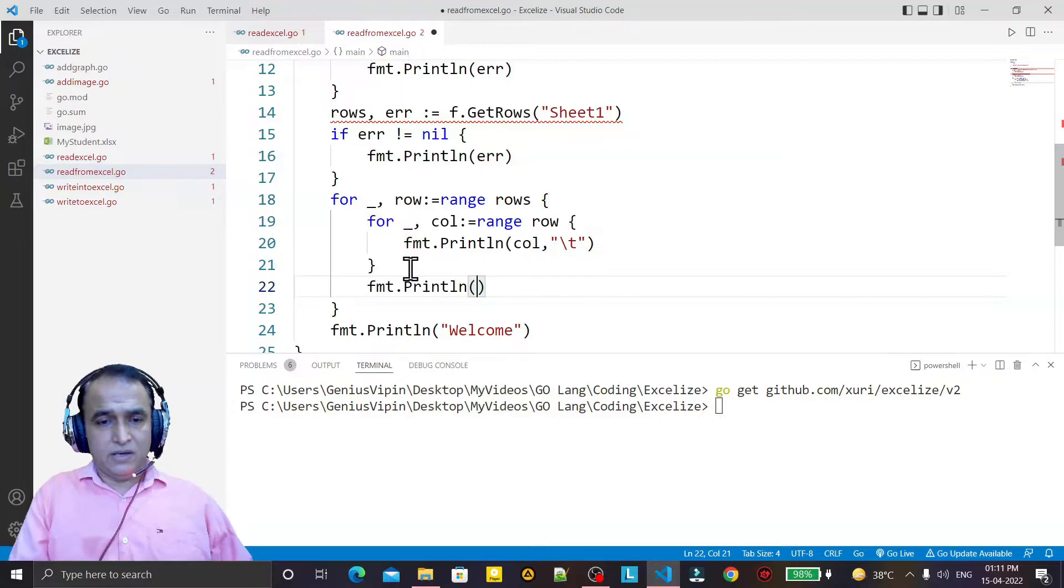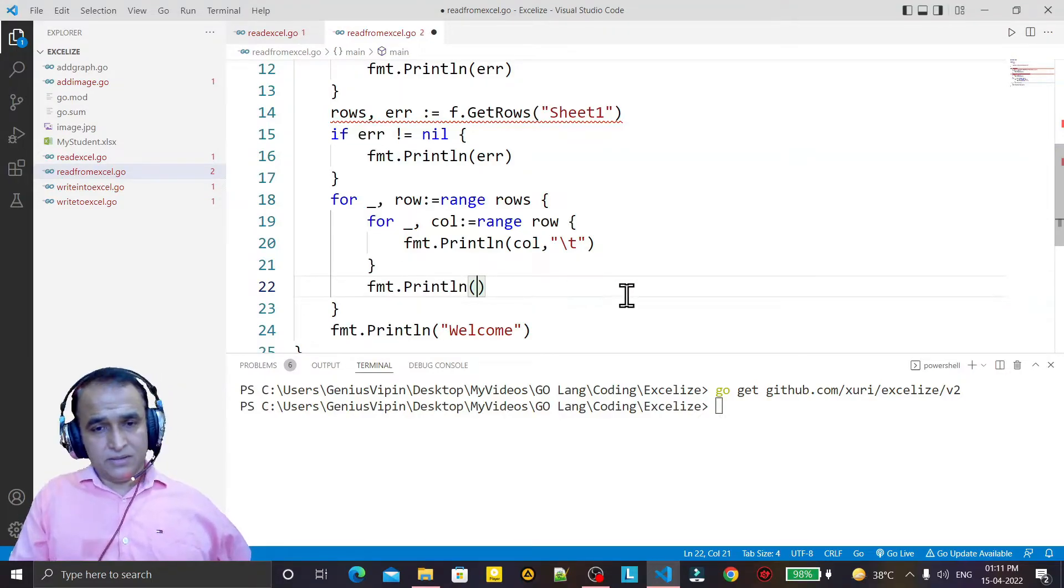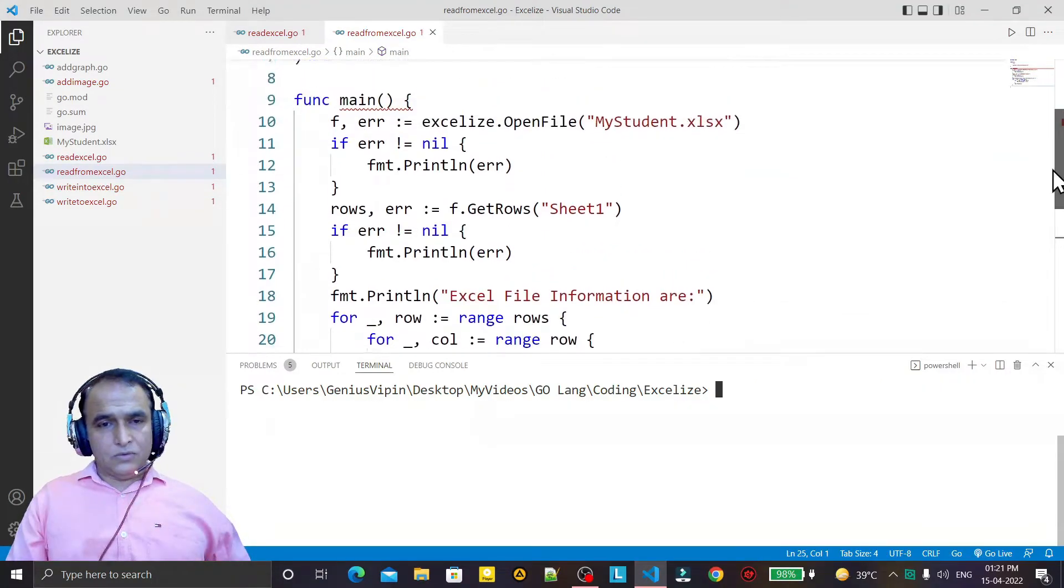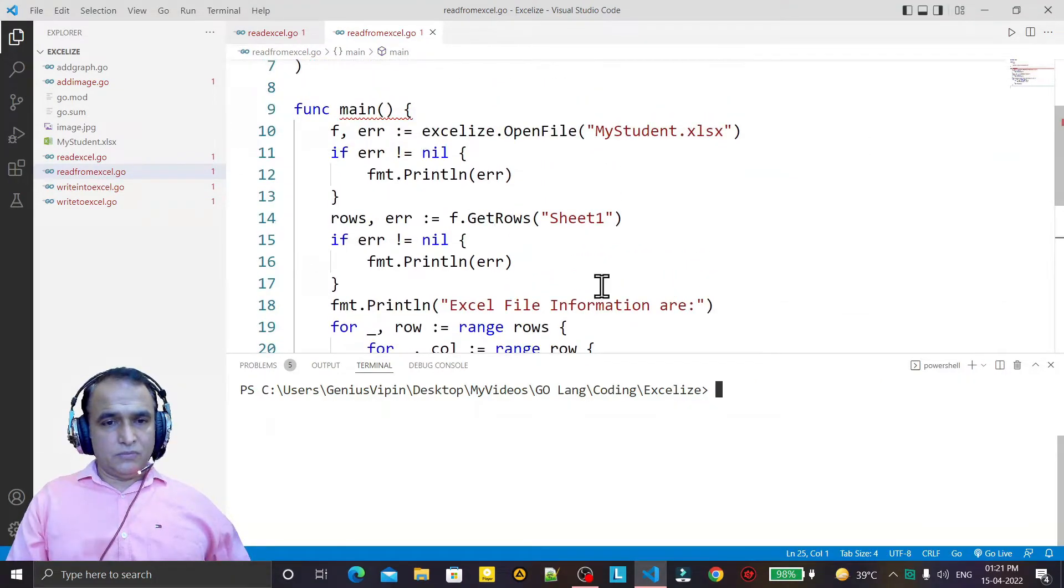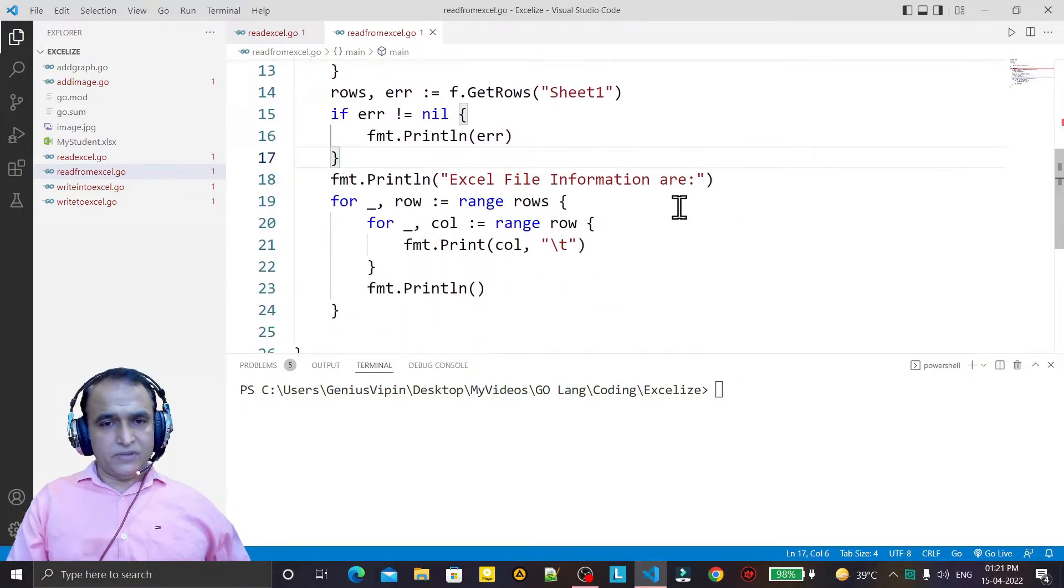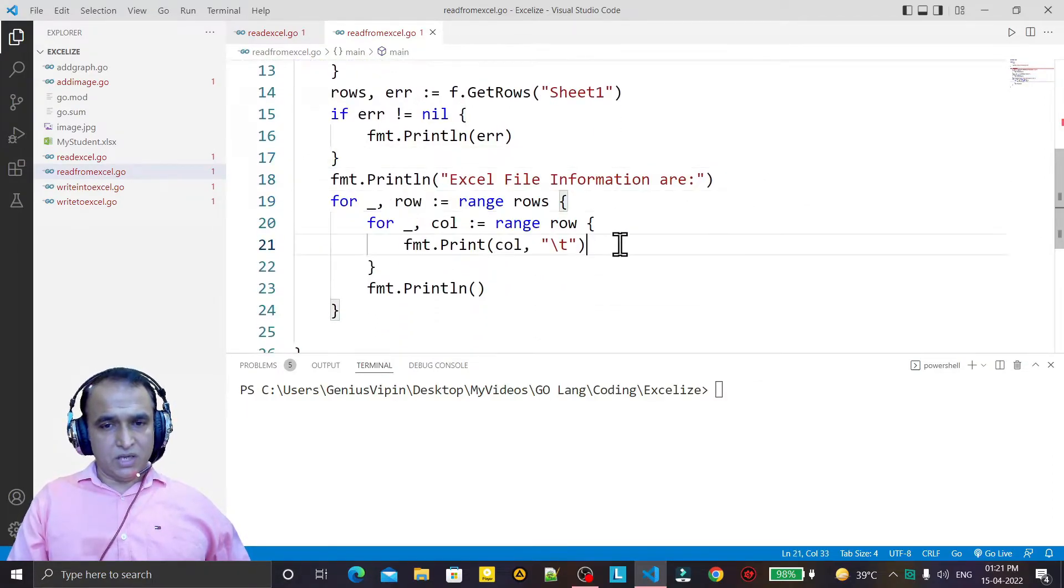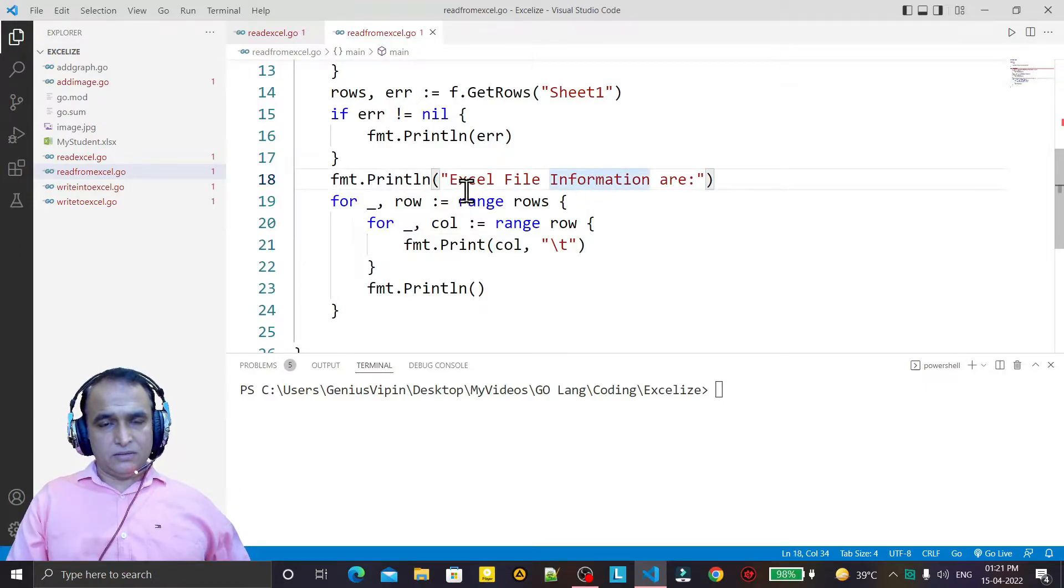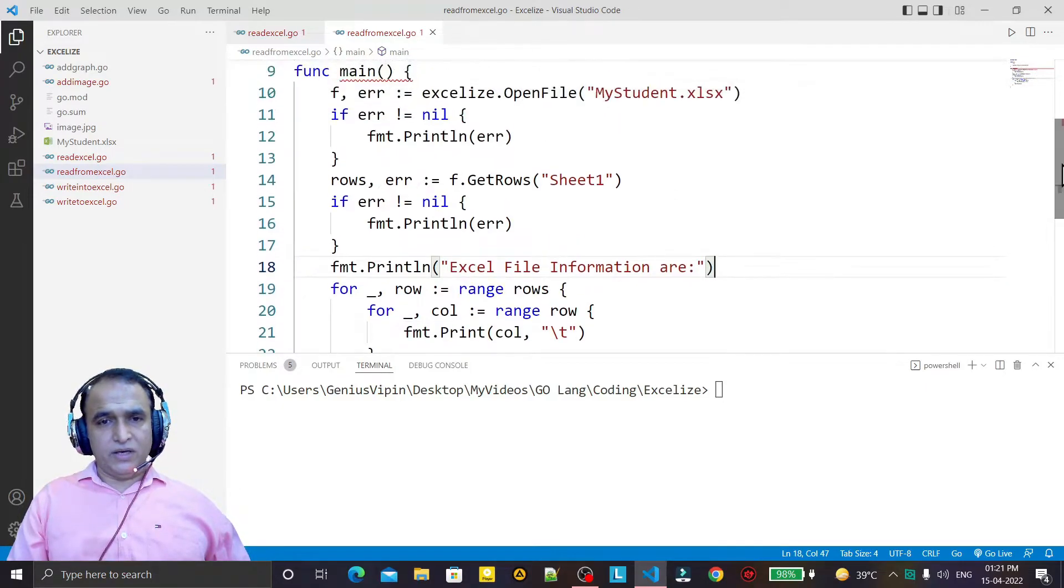So the file is ready. Now we have saved this, we have used the range also, and Excel file information is there. We are reading data from sheet one.